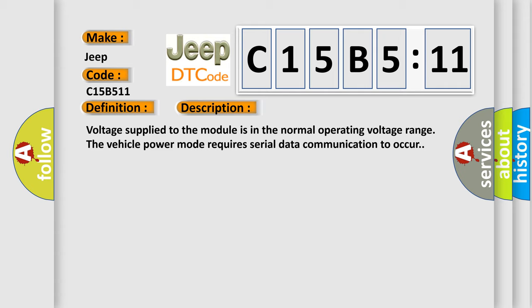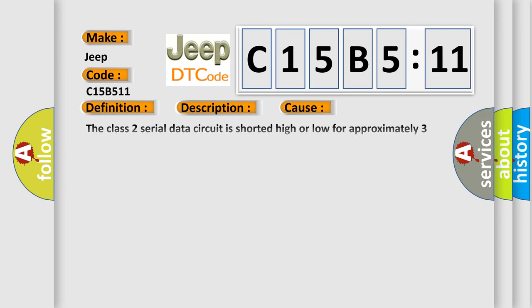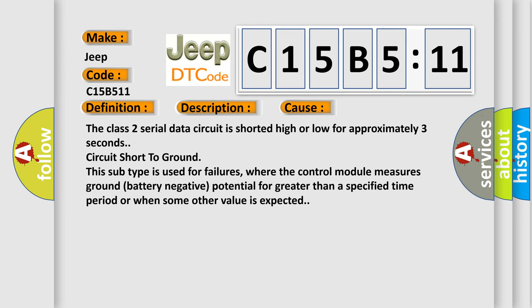This diagnostic error occurs most often in these cases. The class 2 serial data circuit is shorted high or low for approximately 3 seconds.